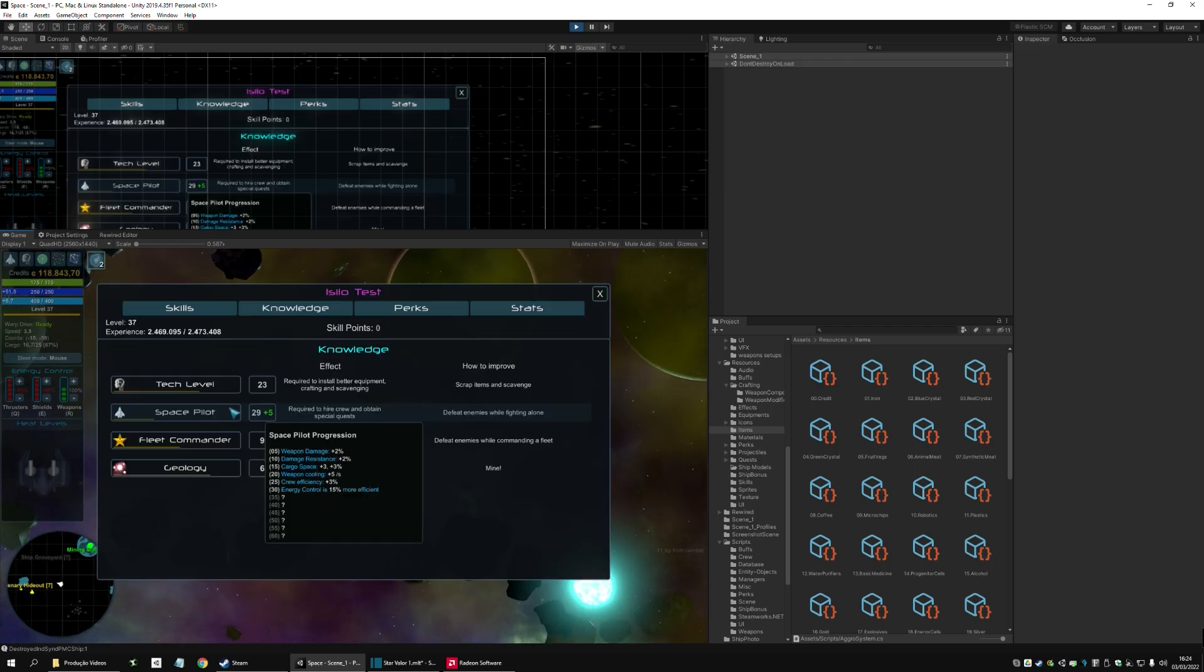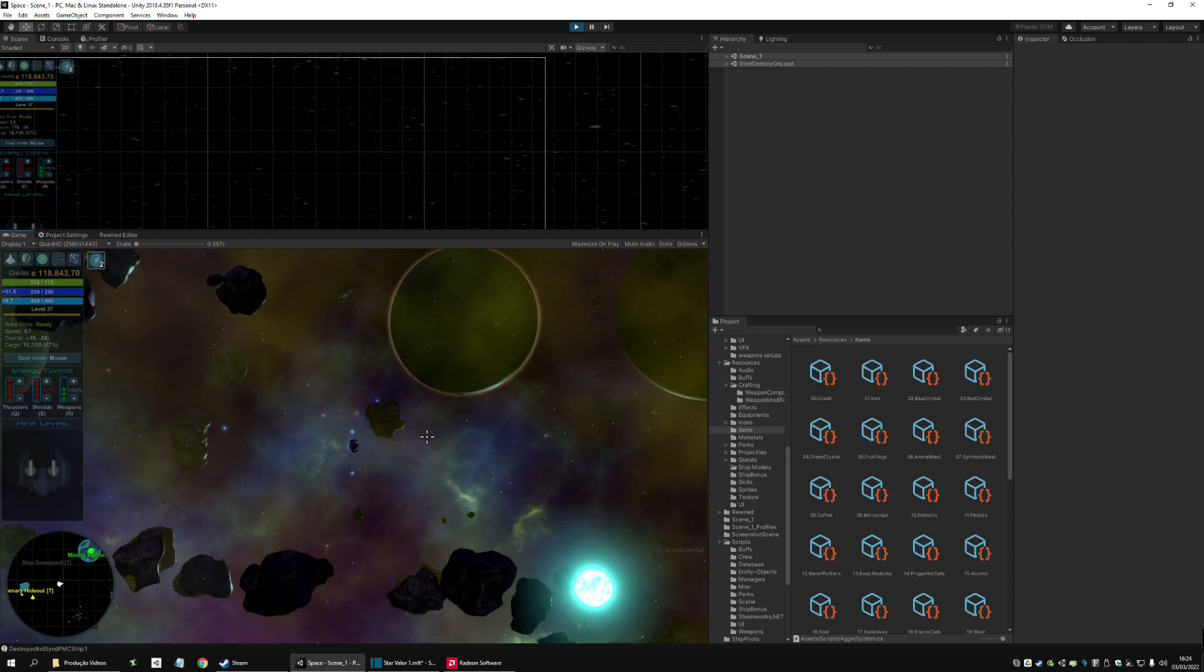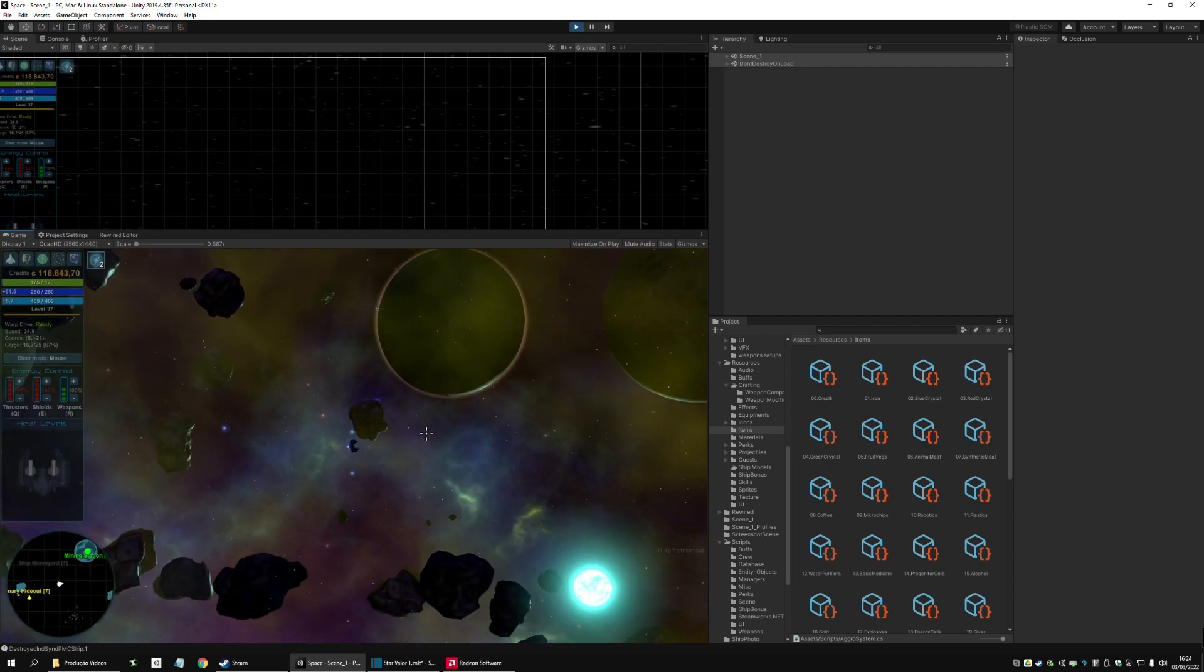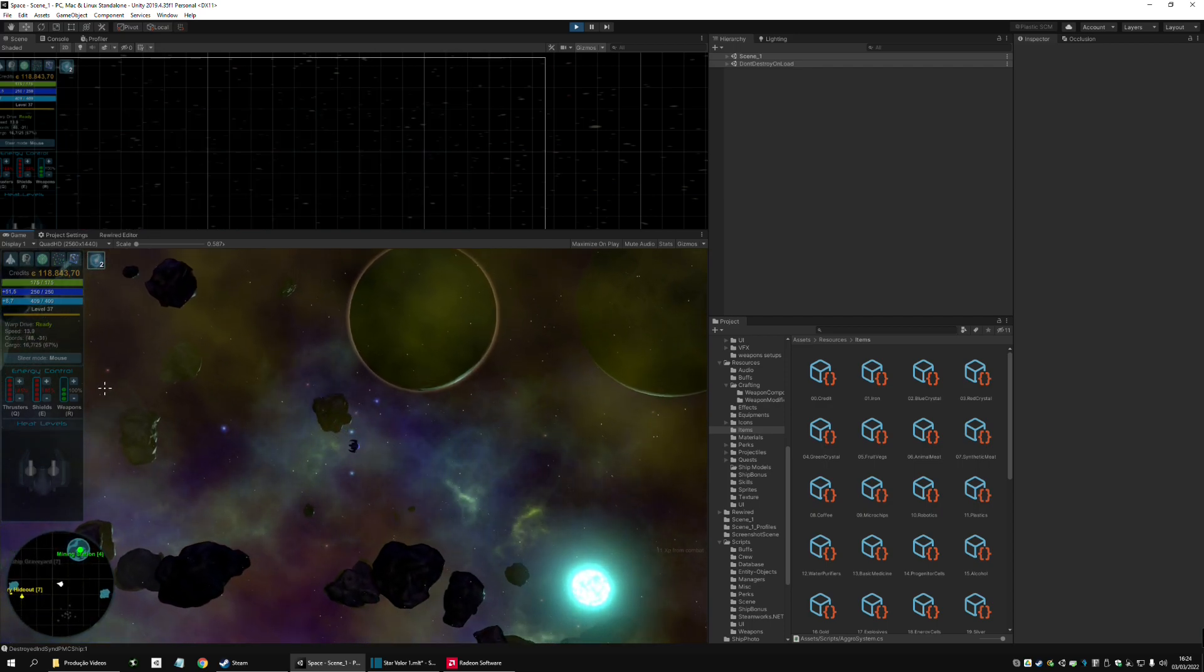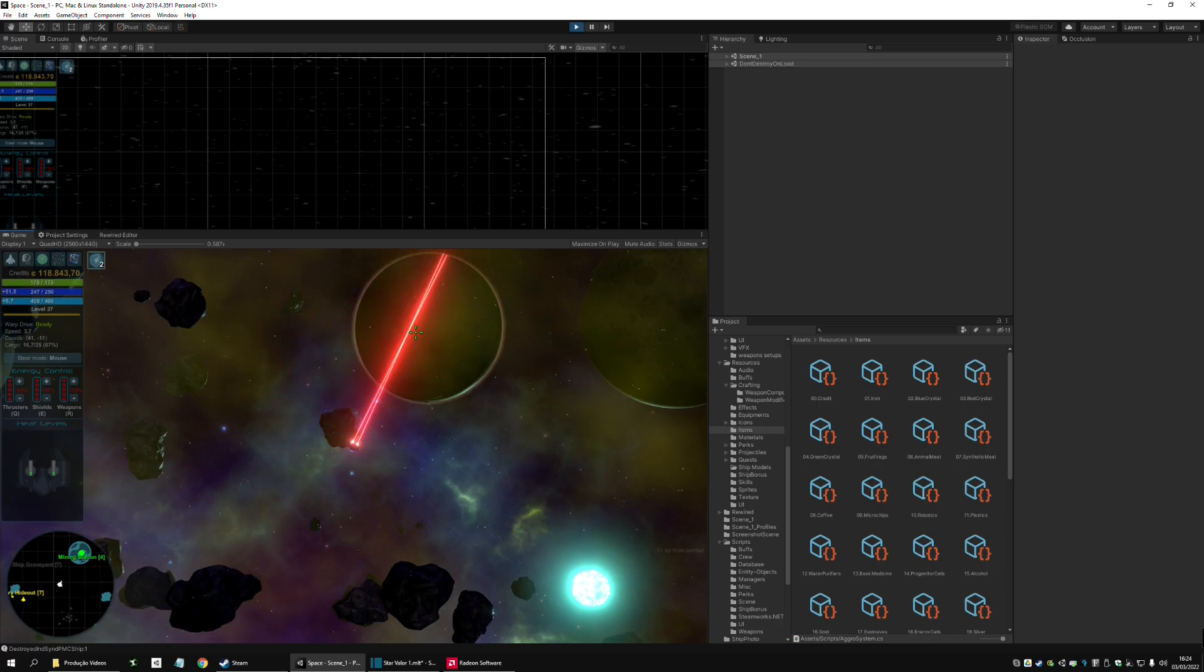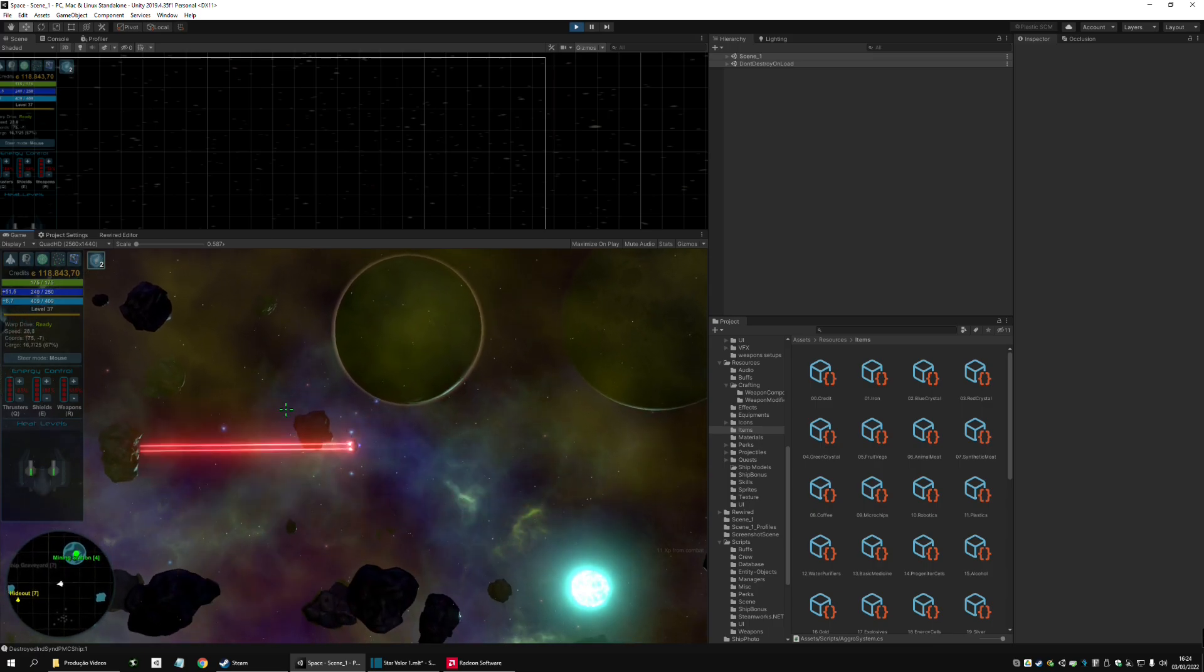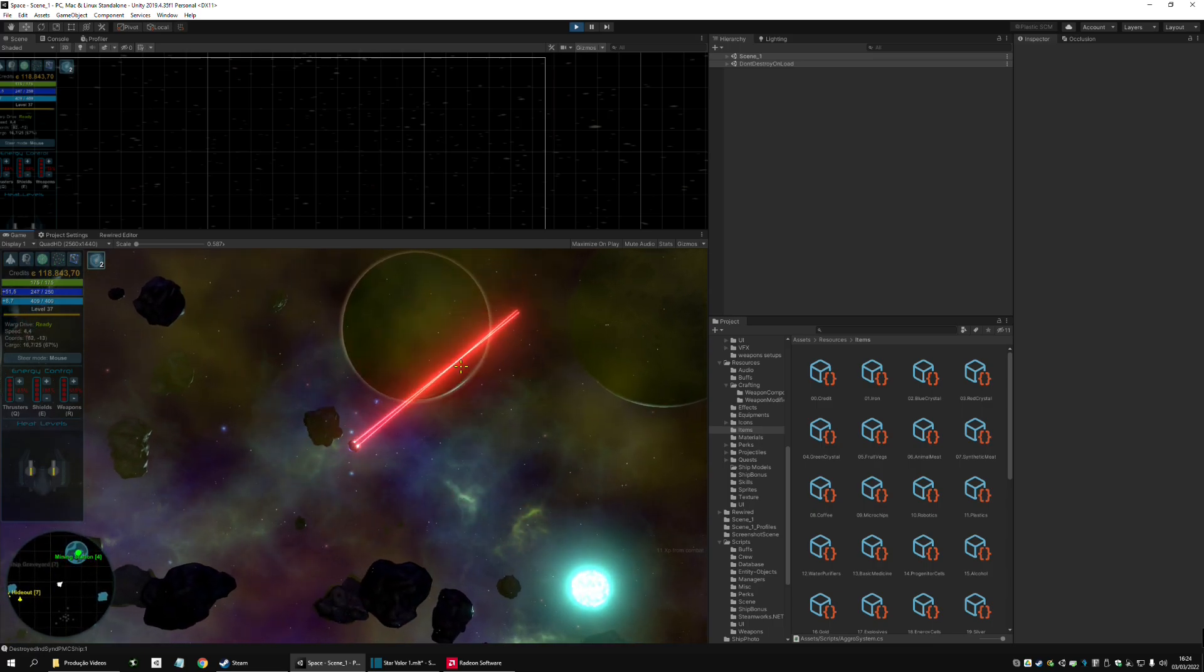Of course, I have the Space Pilot bonuses here. But, even without that, you can really use laser beams in this little ship here.